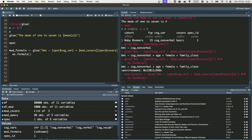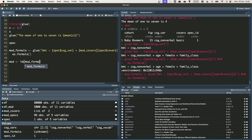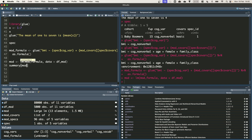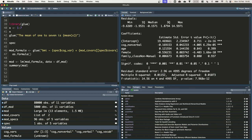Let's quickly just call summary mod to see the results. So we've got an intercept, a coefficient for cog nonverbal and coefficients for the other control variables.